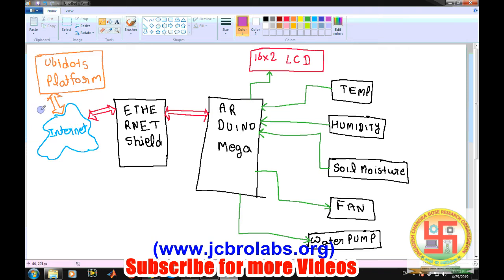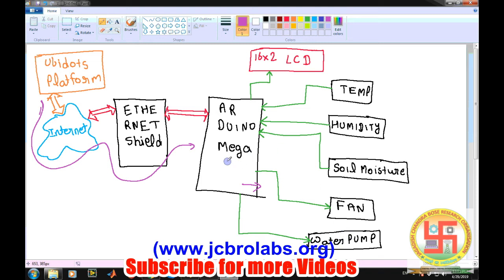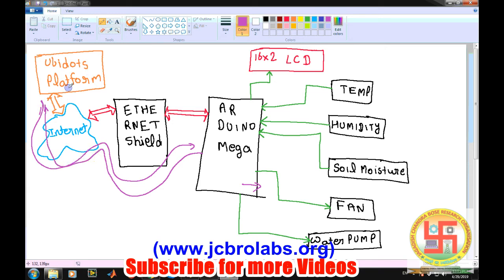This platform can be accessed from a computer or your mobile phone. Whatever data you send passes through the internet and Ethernet to the Arduino Mega, and the corresponding action is taken — whether to control the fan or water pump. For the sensor data, it flows from the Arduino Mega through the Ethernet shield, through the internet, and up to the web server where it is displayed.